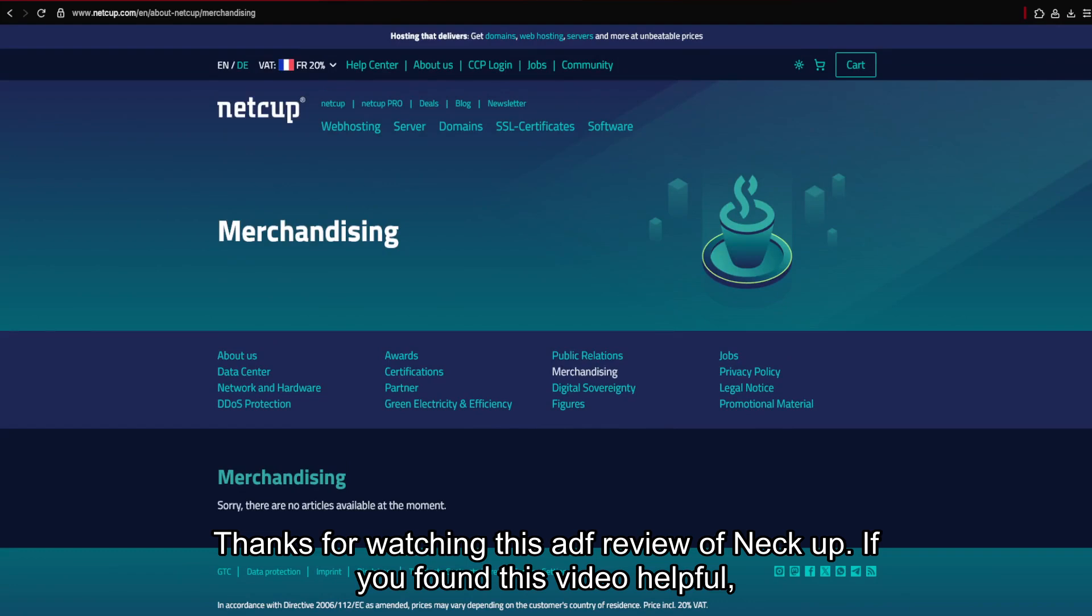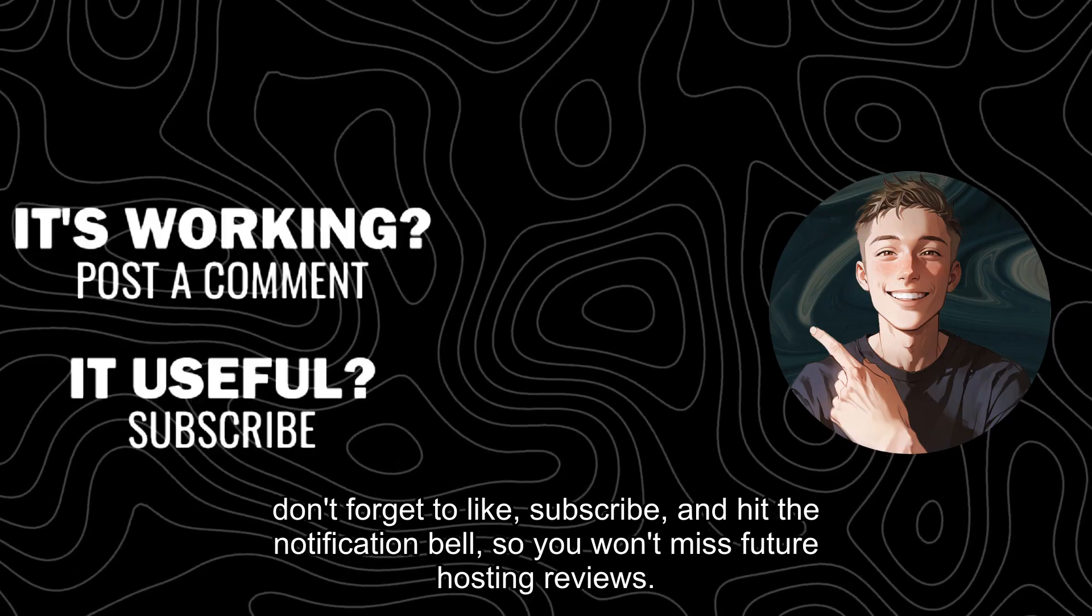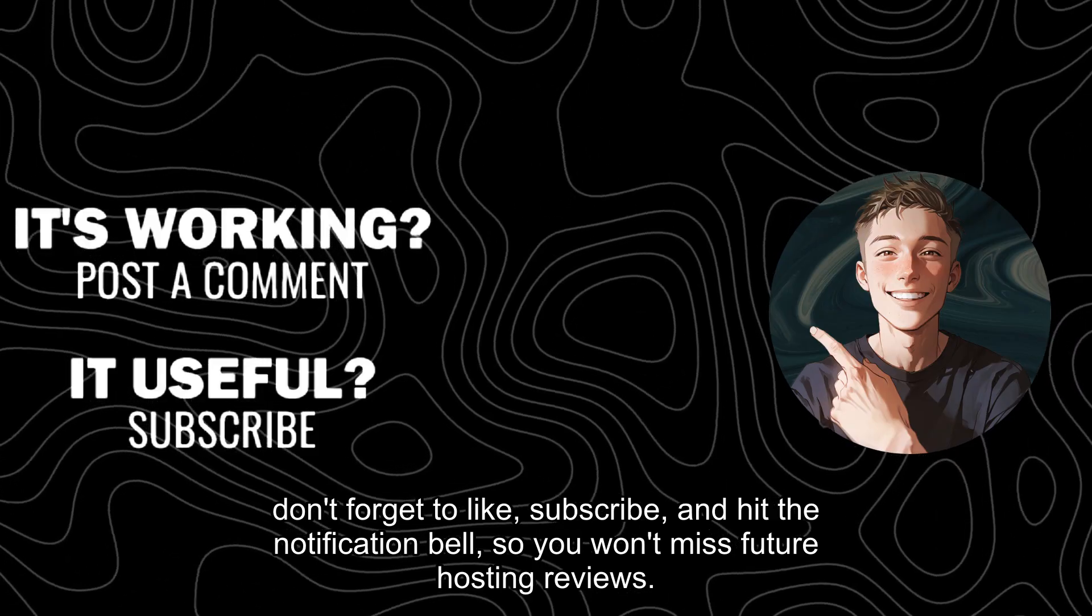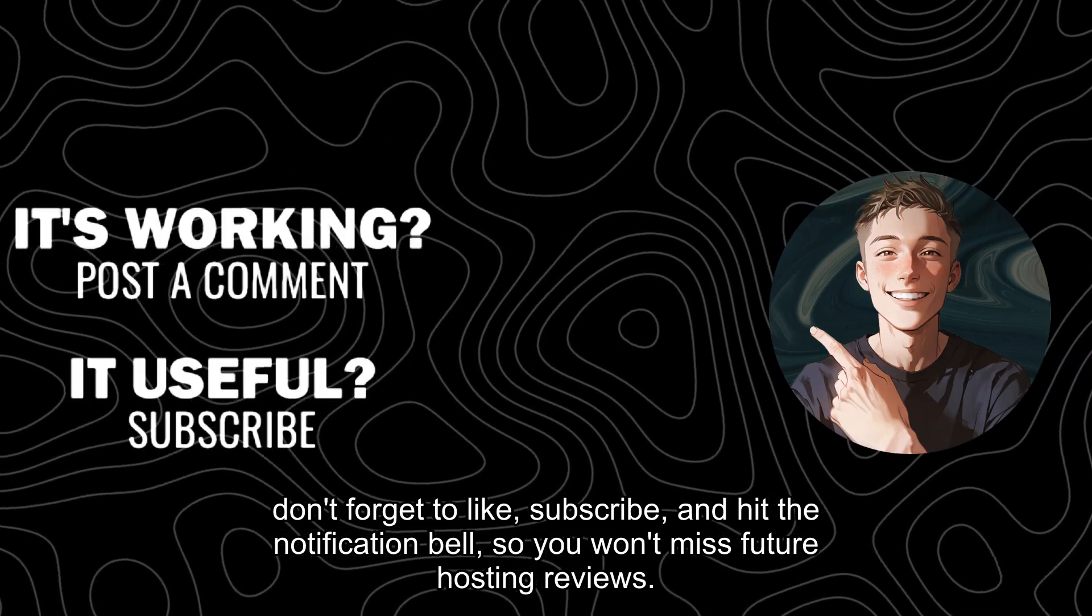Thanks for watching this in-depth review of NECUT. If you found this video helpful, don't forget to like, subscribe, and hit the notification bell, so you won't miss future hosting reviews.